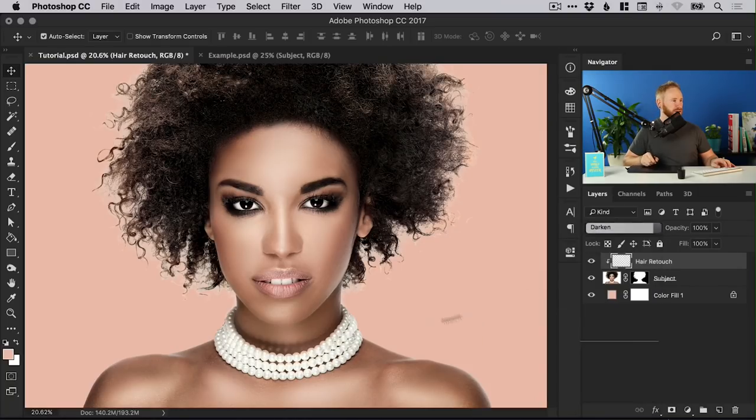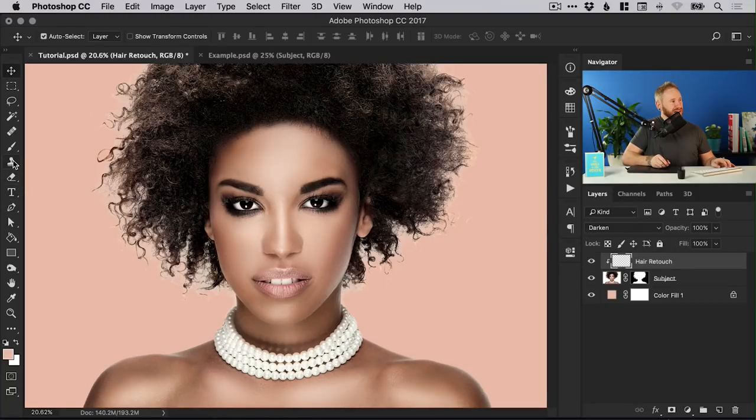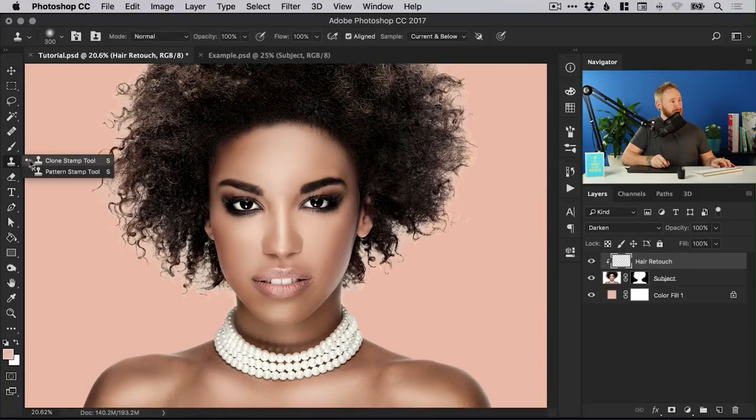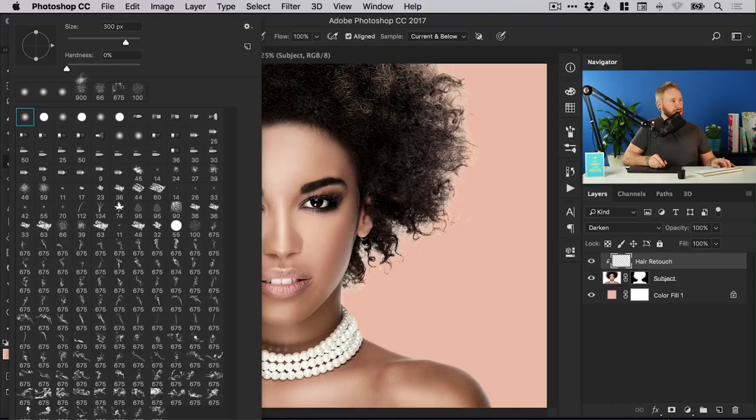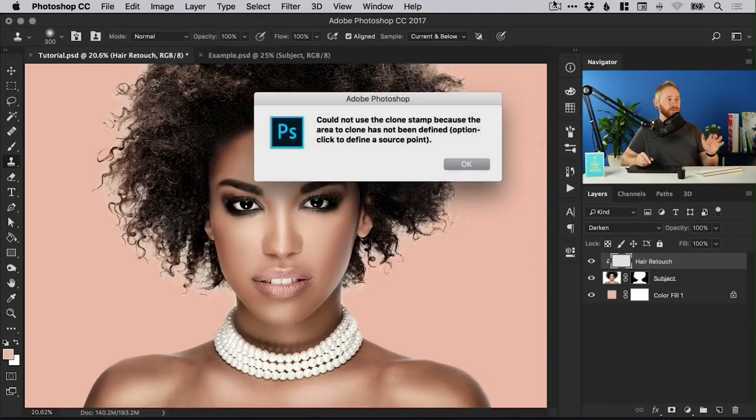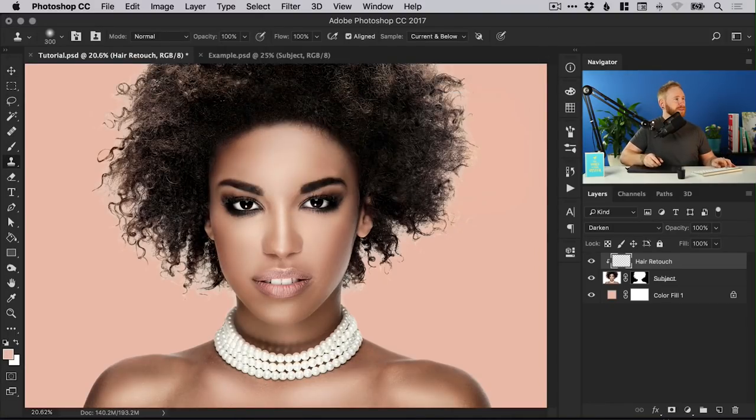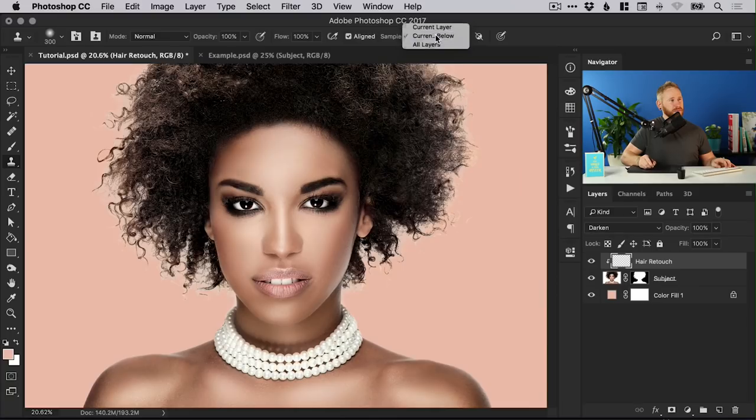We have our hair retouch layer selected. We're going to change the blending mode from normal to darken just to take care of these highlights and we're going to select the clone stamp tool. You can select one of Photoshop's default brushes. I'm using a 300 pixel brush with a hardness of zero percent but feel free to experiment. You want to make sure that you have current and below selected as the layers to sample.